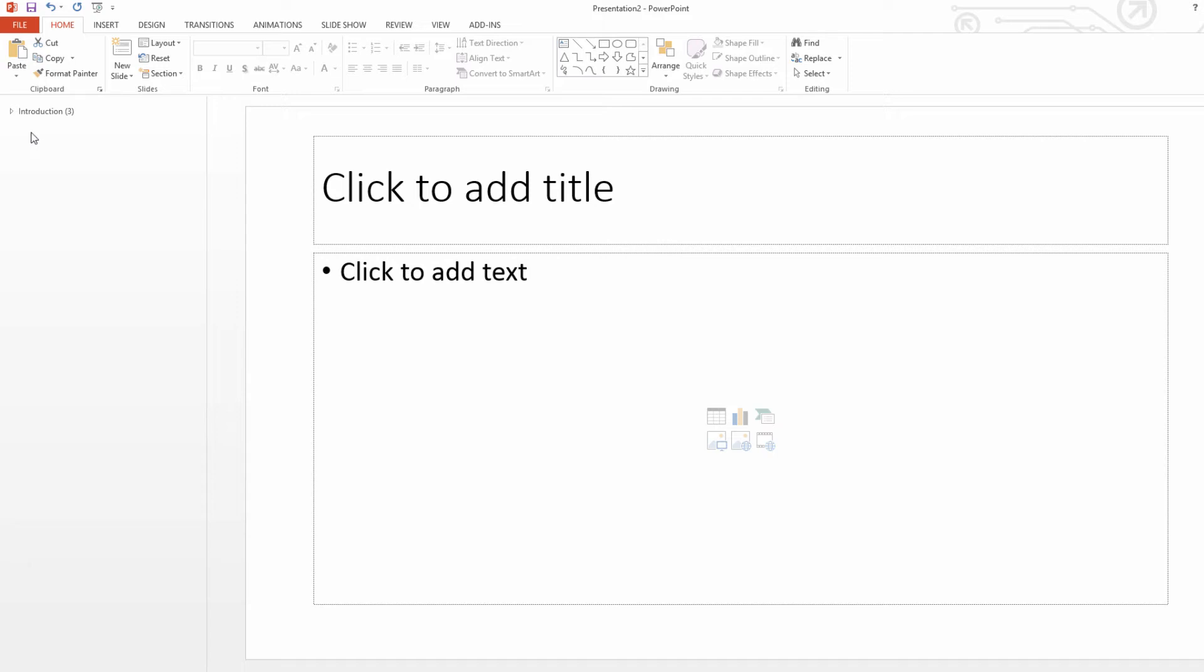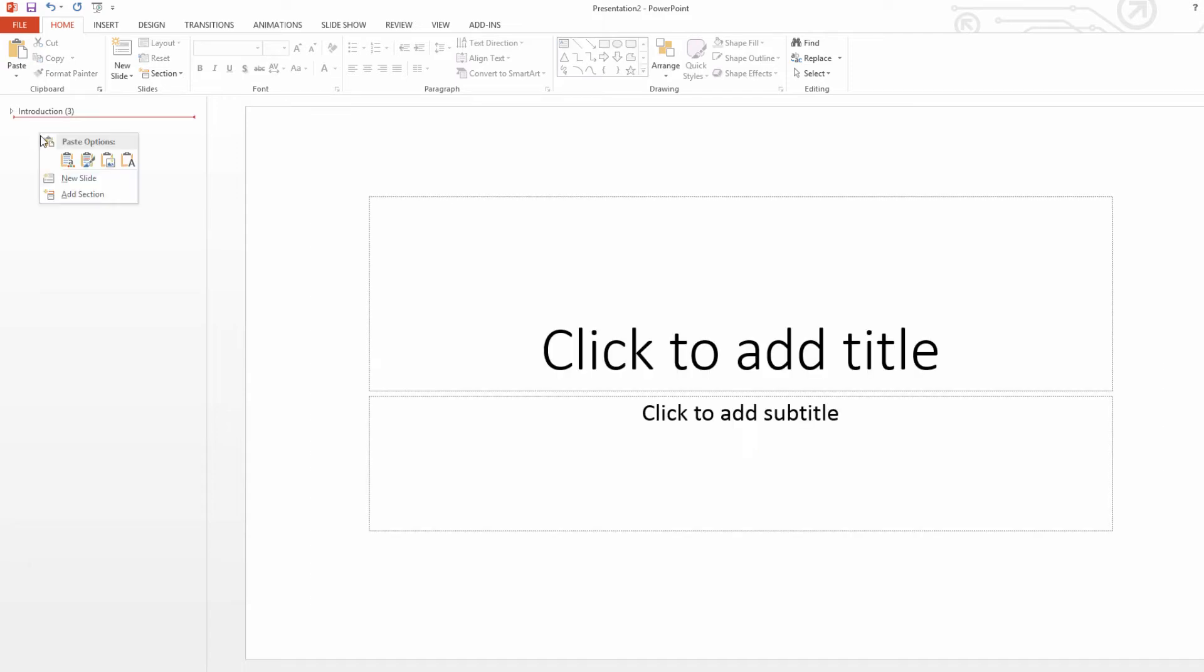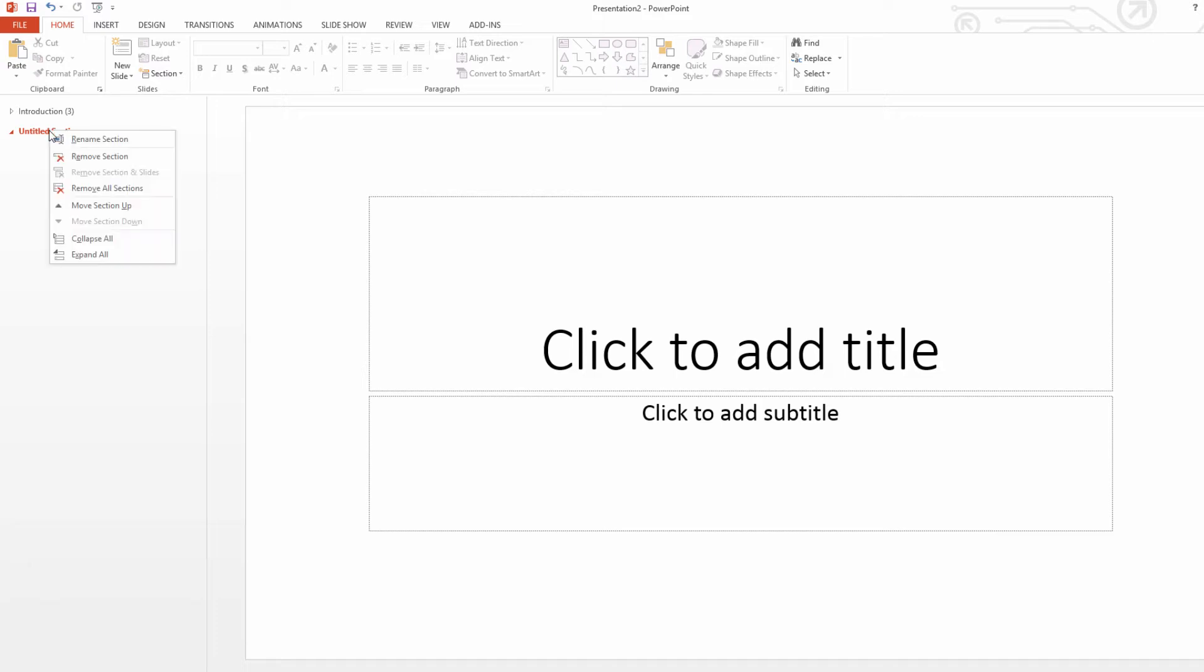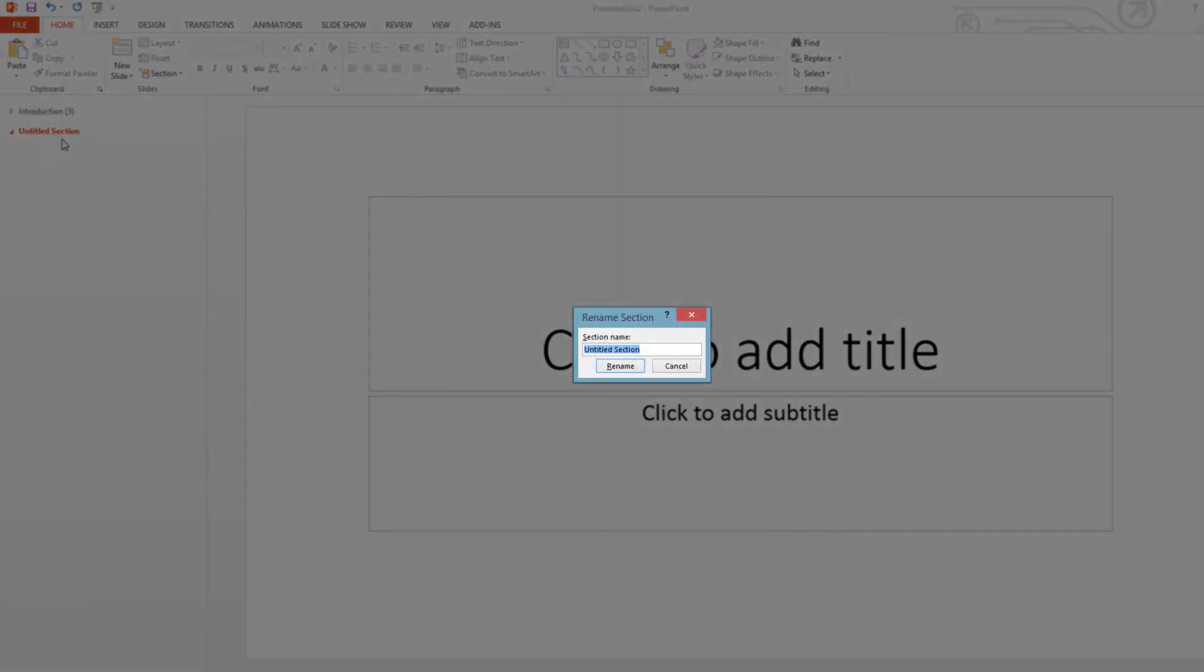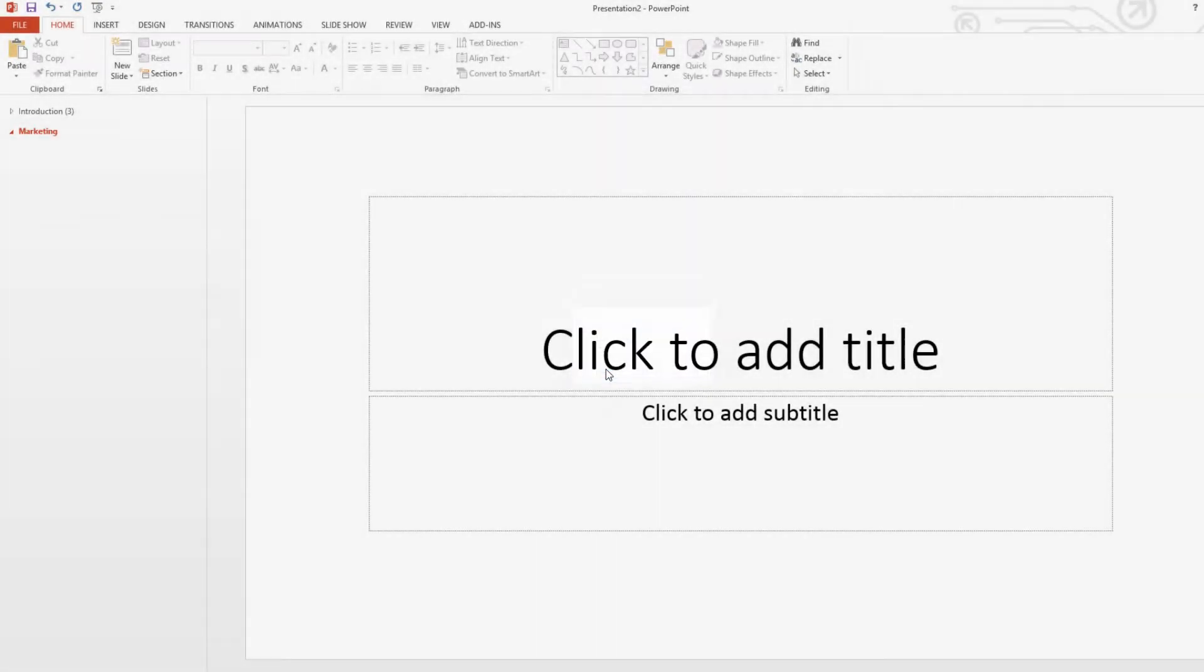Let's go ahead and right-click in a blank space in the slide tab again. We're going to click on add section. And this time we're going to call this marketing. So if we right-click on it, click on rename section and then call it marketing. And then we're going to click on rename.